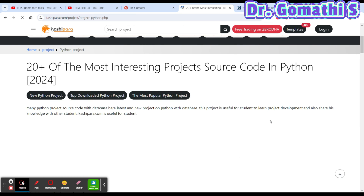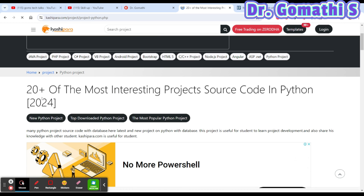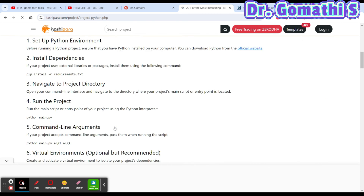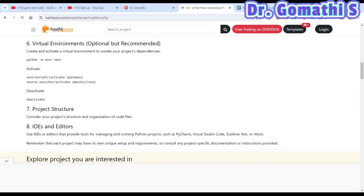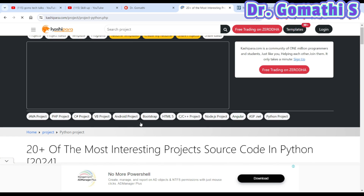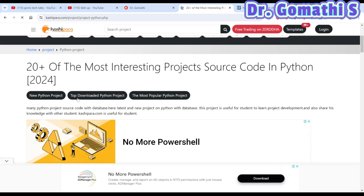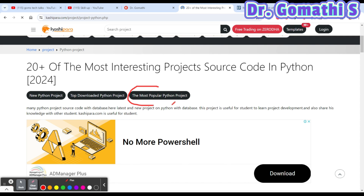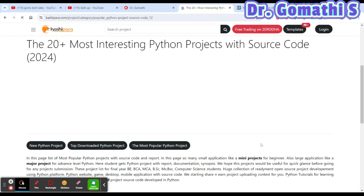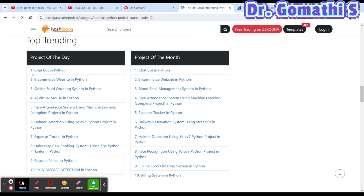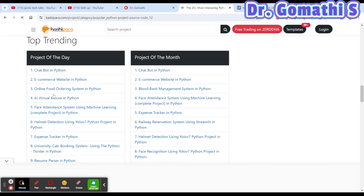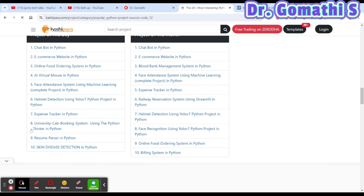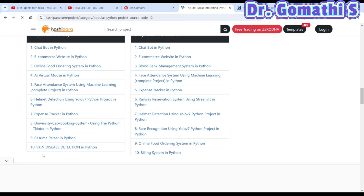You can see they are covering a large number of project source codes, helpful for students in UG and PG. If you're new to Python you can click here to understand how to install Python, run the code, and understand the project structure. If you're already comfortable with Python and just want to download a project, you can find the most popular projects — chatbot in Python, ecommerce website, online food ordering system, AI virtual mouse, face attendance, and helmet detection.